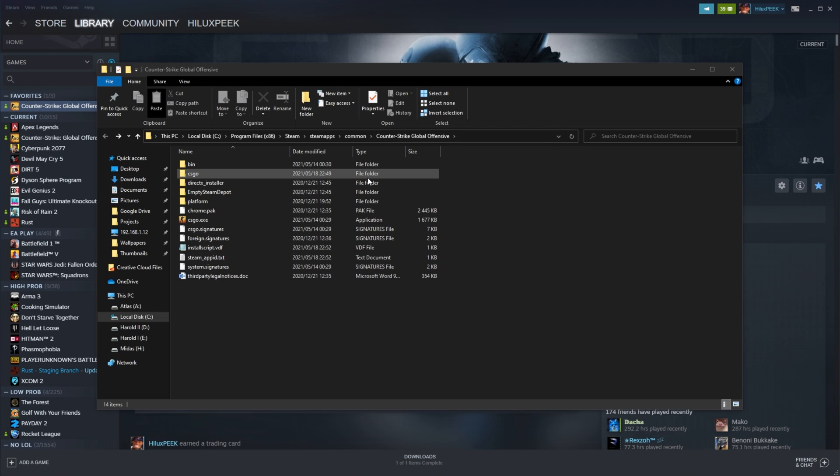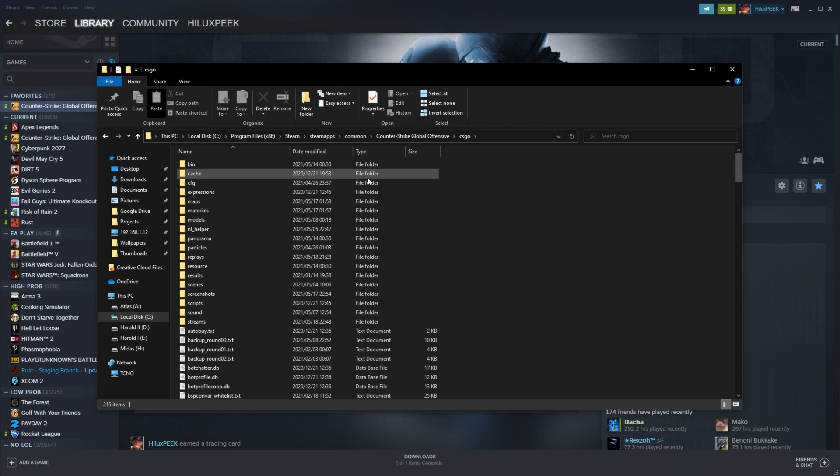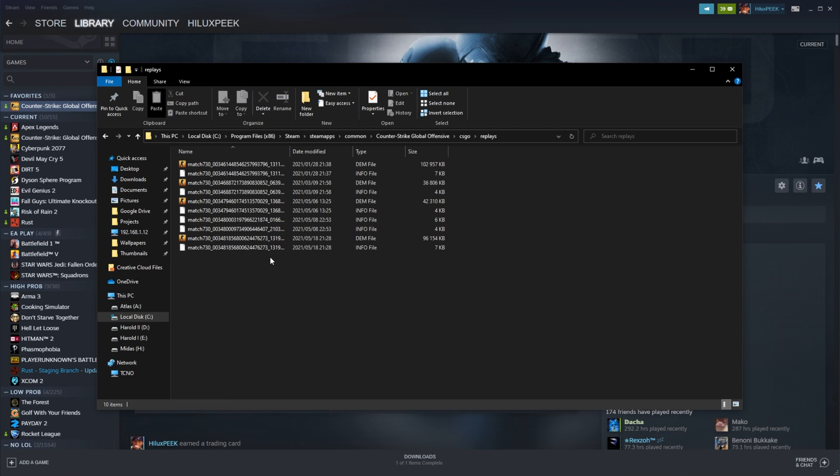When this new window opens up, simply go into the CSGO folder and then into the Replays folder. After doing this, you'll find a whole bunch of match demo files ending in .dem and .dem.info files.